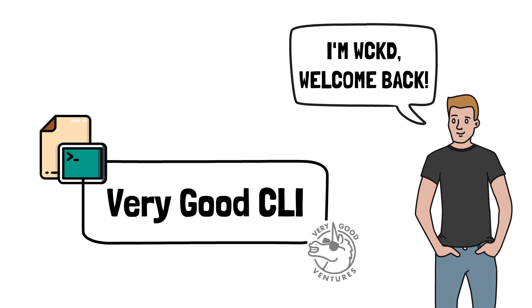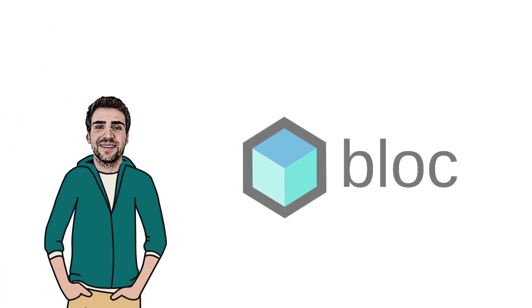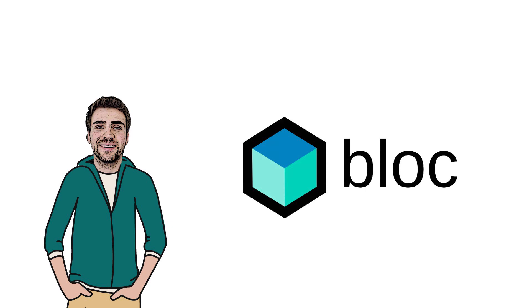This package was developed by the Very Good Ventures team. Felix Angelov himself, the creator of the popular Flutter BLoC library, is also part of this amazing team and project.